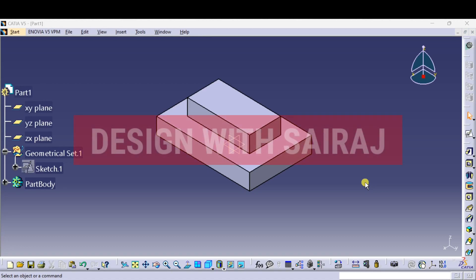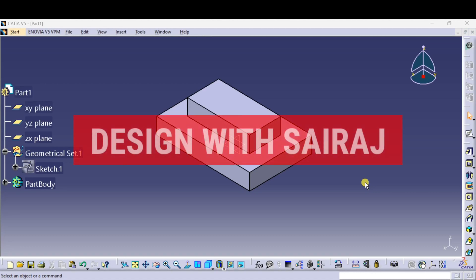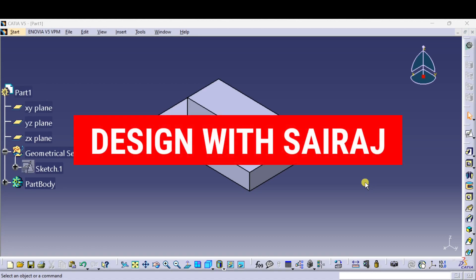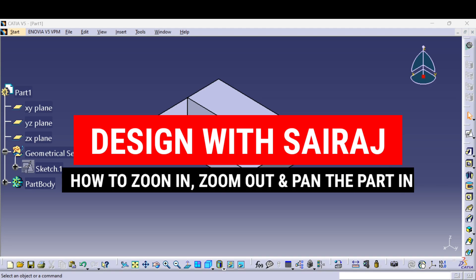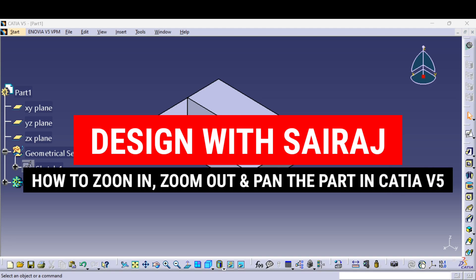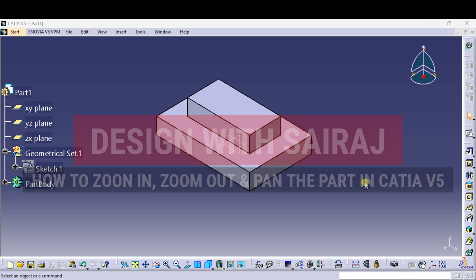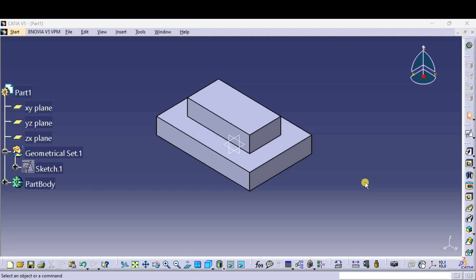Hello guys, welcome back to Design with Sairaj on this YouTube channel. In this tutorial, I will show you how to zoom in, zoom out, and pan the part in CATIA V5 software. First, I will show you how to do it using commands, and after that I will show you how to do it using the mouse.